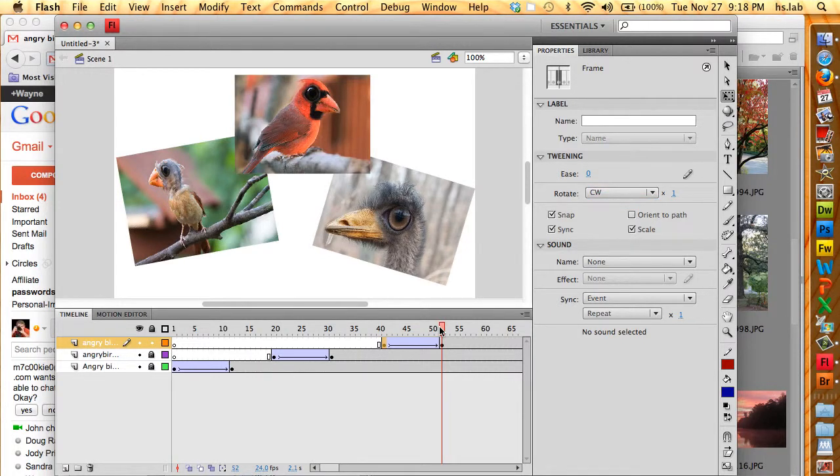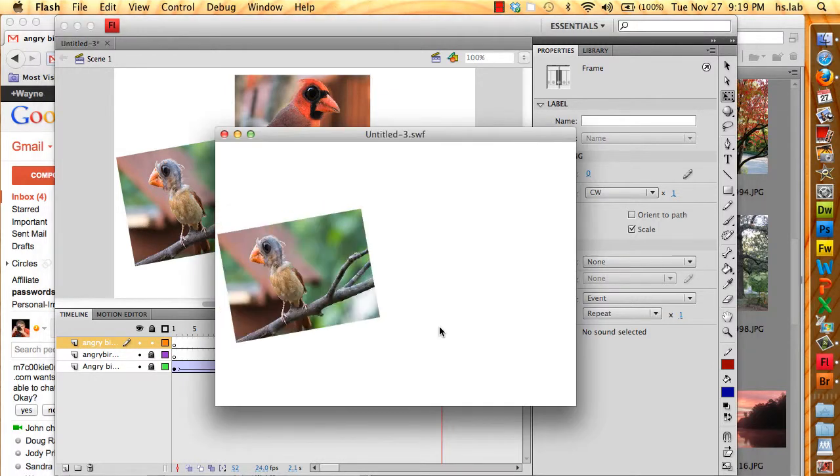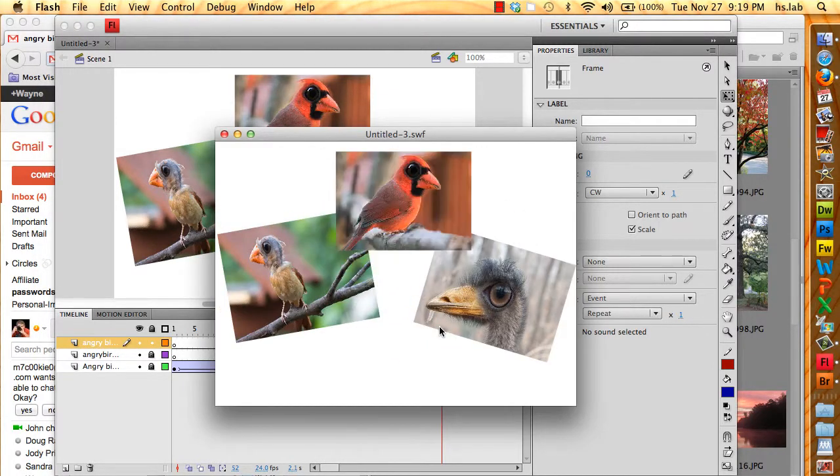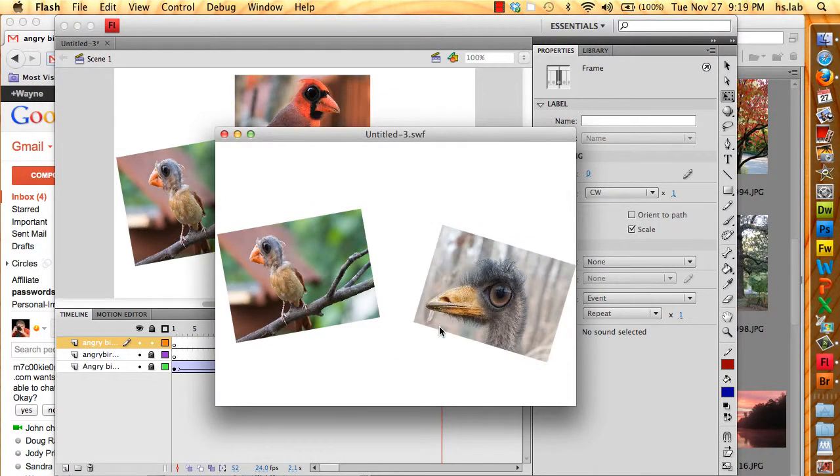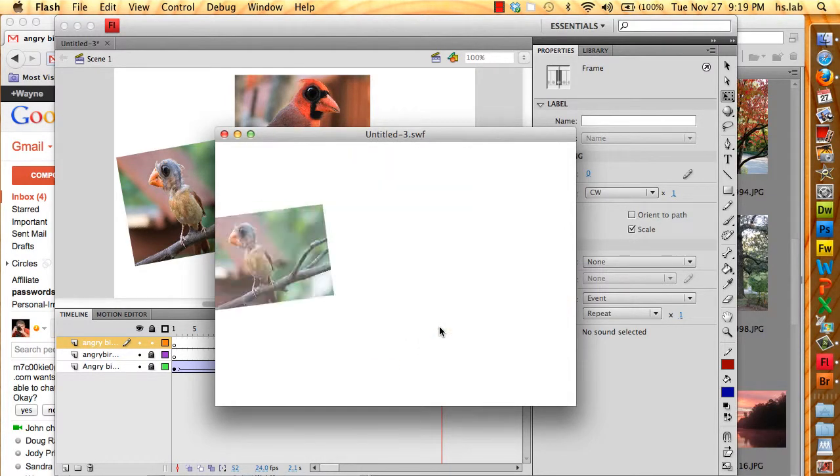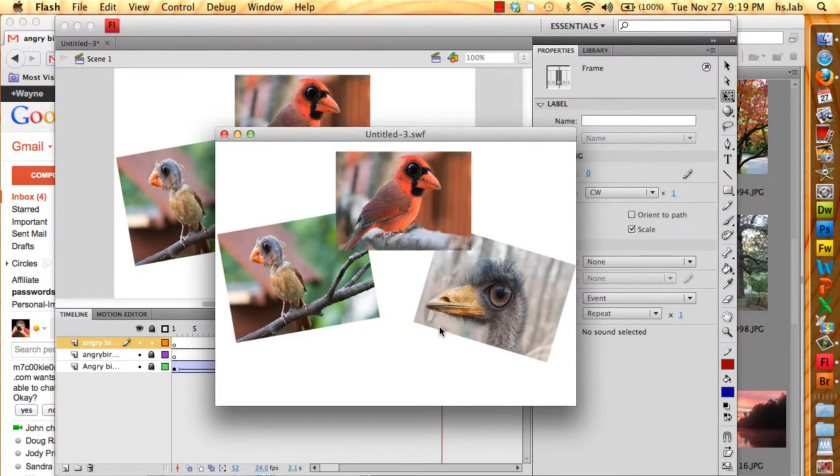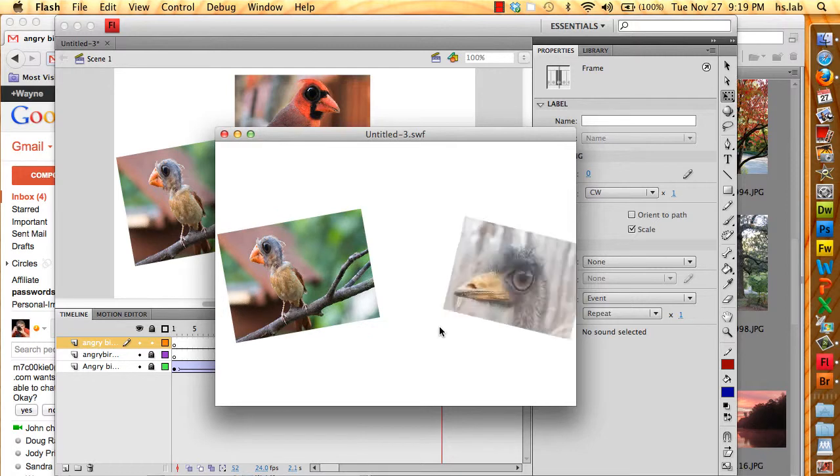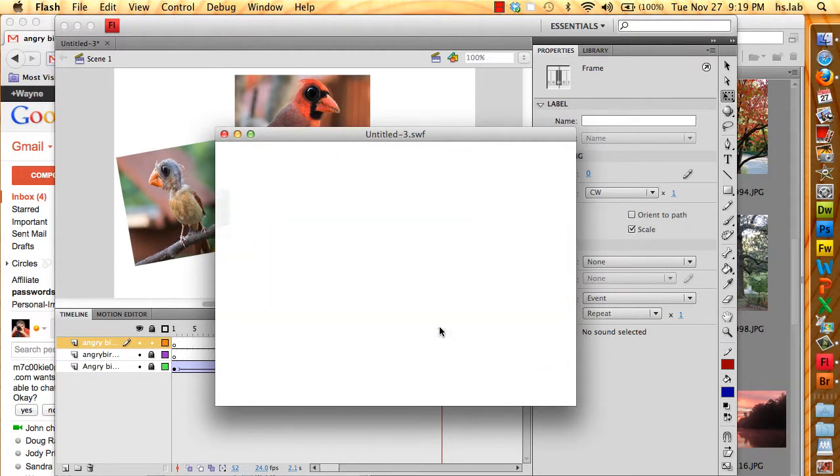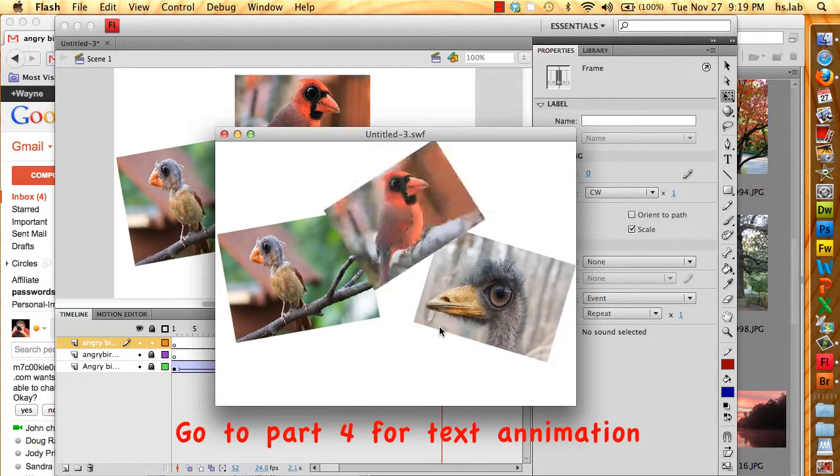All right. So here's the finished animation of the birds. I'm going to press Command Return. There's one, there's two, there's three. Great. Now all we need is the text. And we're going to work on that in the next video.